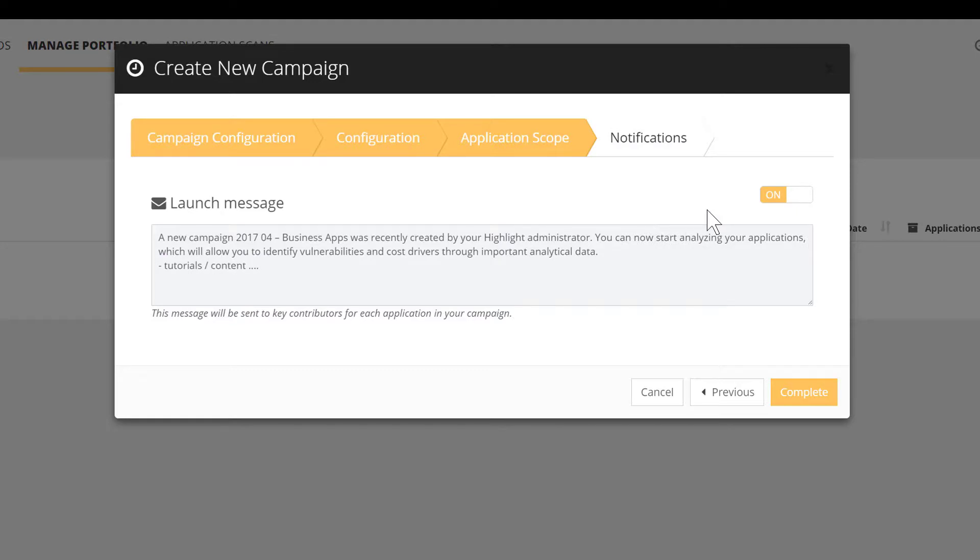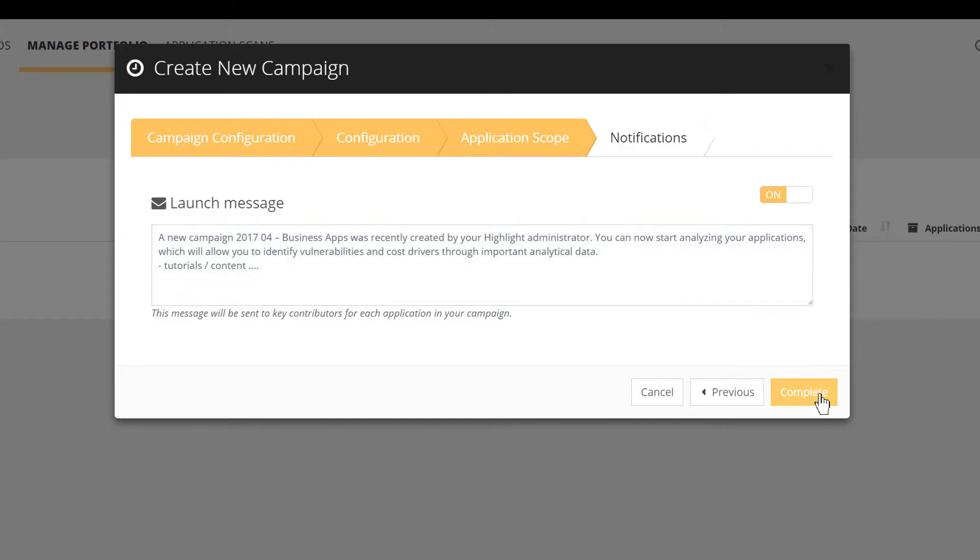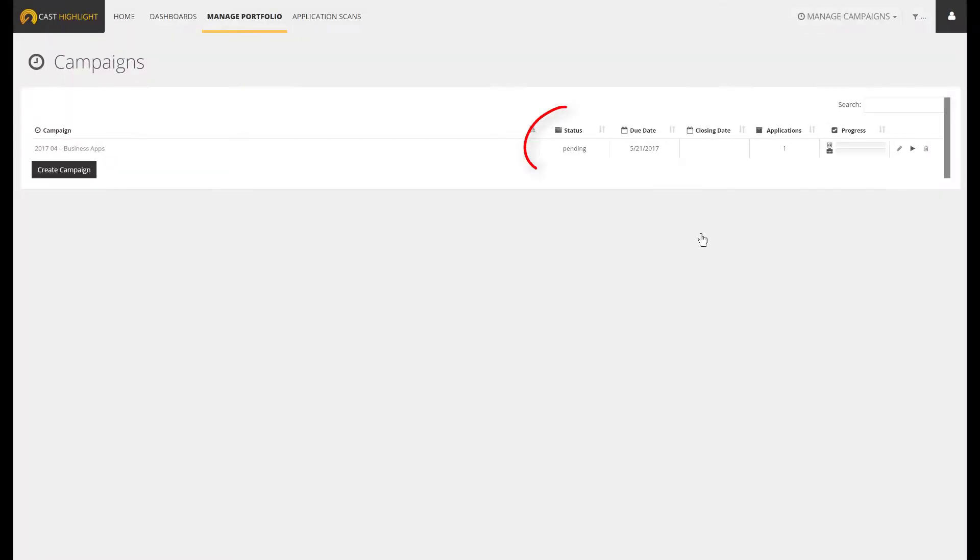To summarize, we went through a straightforward configuration where we named the campaign and set the due date. We defined the configuration by activating both the code scan and surveys. Then we selected the population of apps to be assessed. Last, we customized the message that will be sent to our app owners. The campaign is now ready but not yet started. Look at the status, it's pending. We can now press on the play button to launch the process.